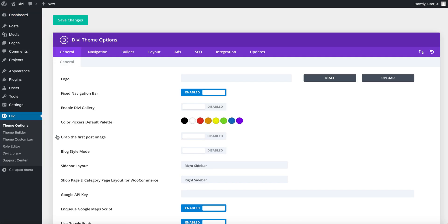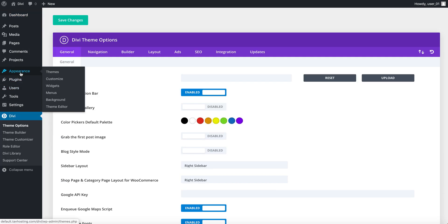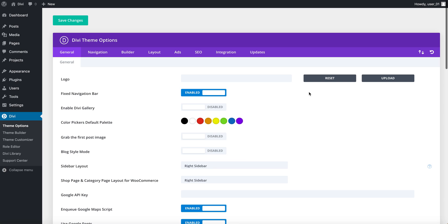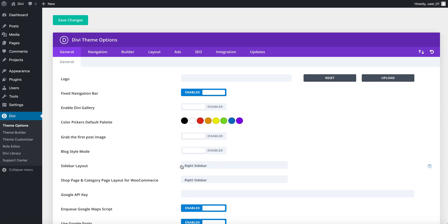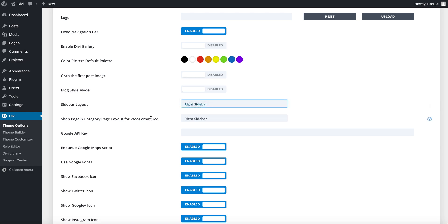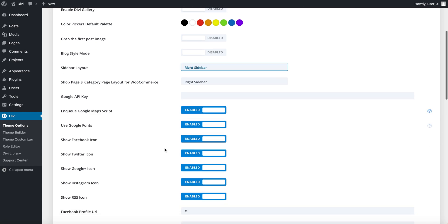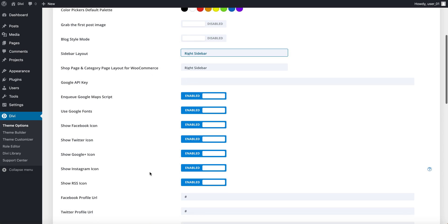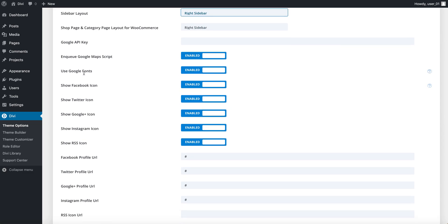I know before we had a section over here where you can select your themes and customize, but since this is a very complicated theme or framework, we have more options and more different things where you can control on your website. Over here you can upload your logo, you can change your blog style, you can change the sidebar layout, you can have it to the right or the left of the screen, you can play around with your WooCommerce page layout also. If you use Google Maps and you have the API key, you can use it over here. Over here you can use Google Fonts, so it's built into it.